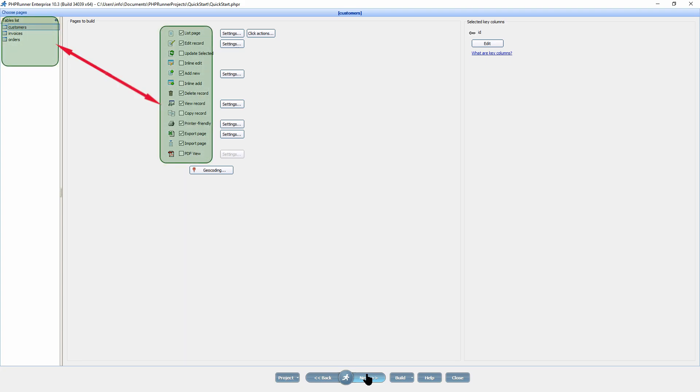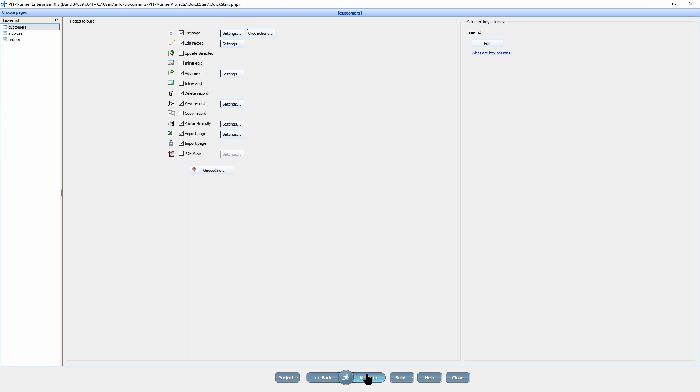Now for each table in the project, you can select the pages you would like to generate. You can also set additional options, for example, show add, edit, view pages in a pop-up, or freeze the header of the grid on the list page. I am going to select the list page, edit record, add new and delete record for each table individually.